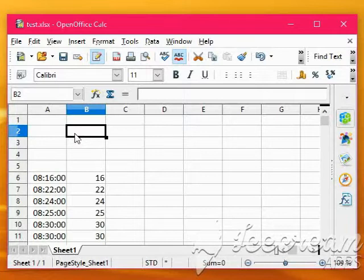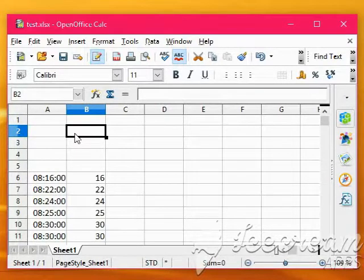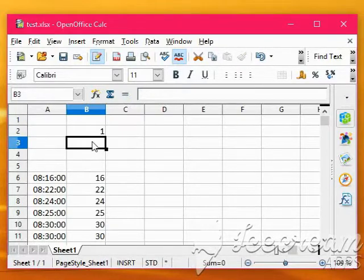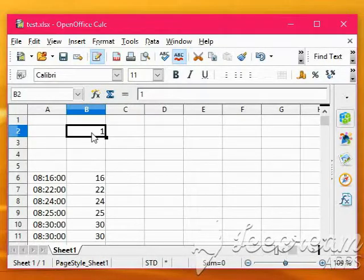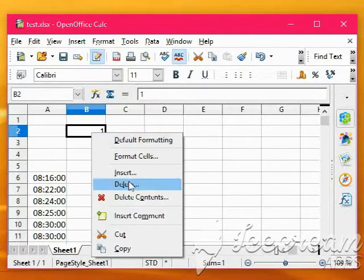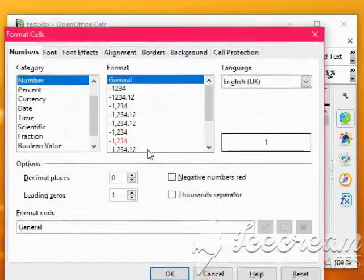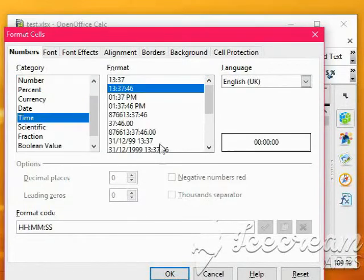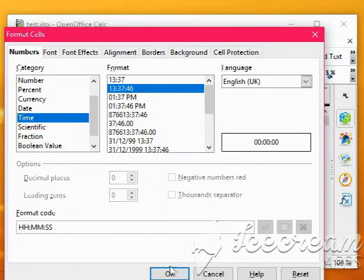Excel stores a whole day as 1, so if we type 1 into the box like so, right click that, format it to be time and we've got this one, hours, minutes, seconds, okay.